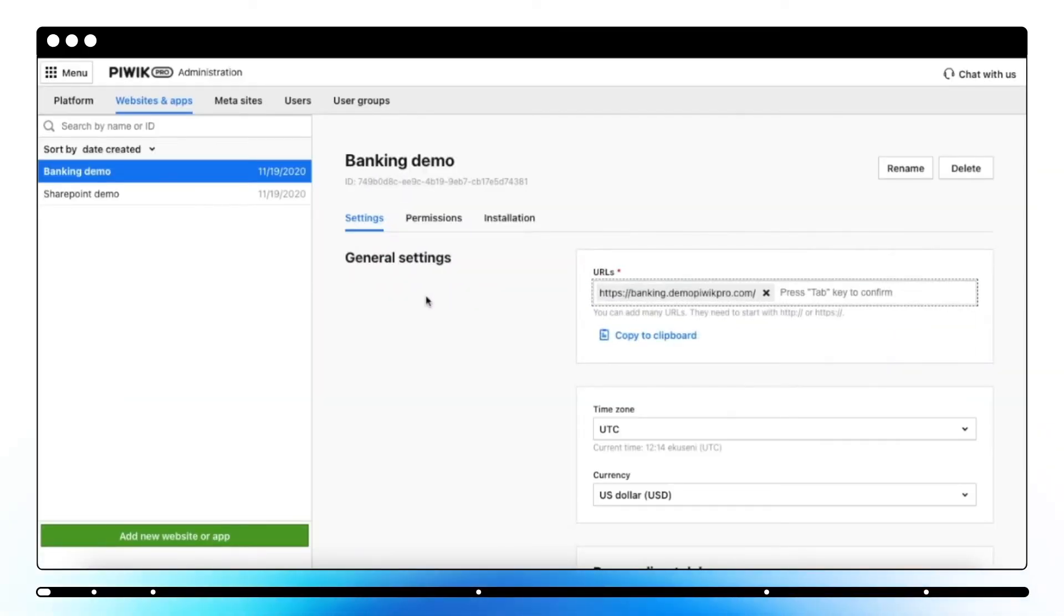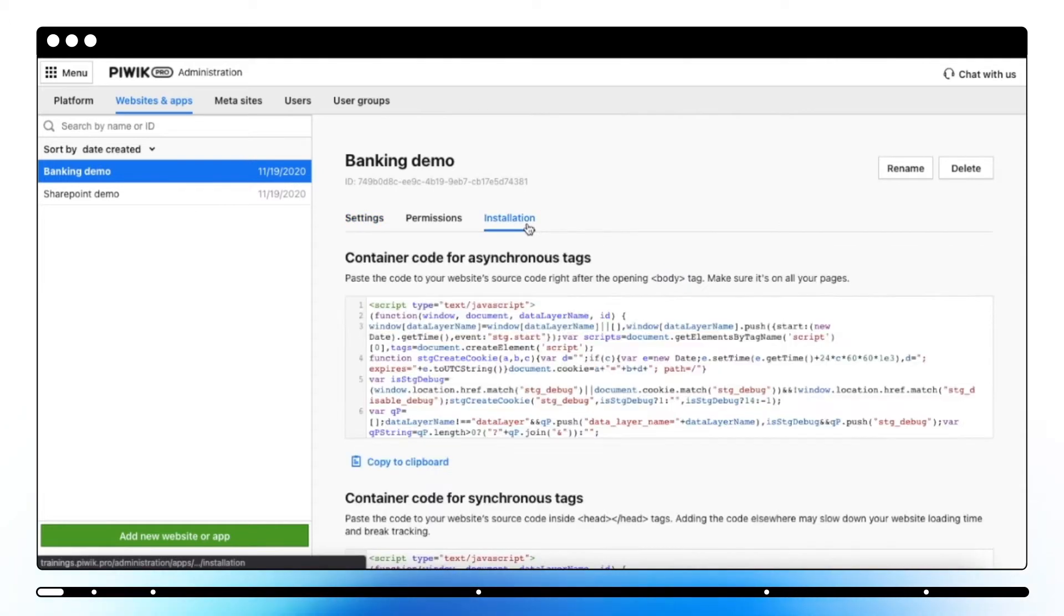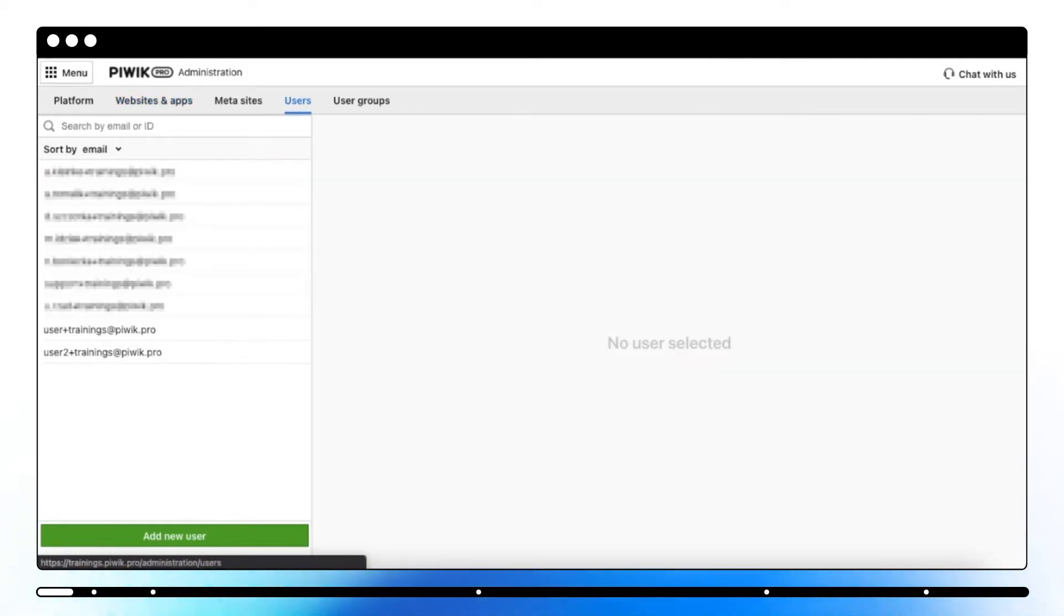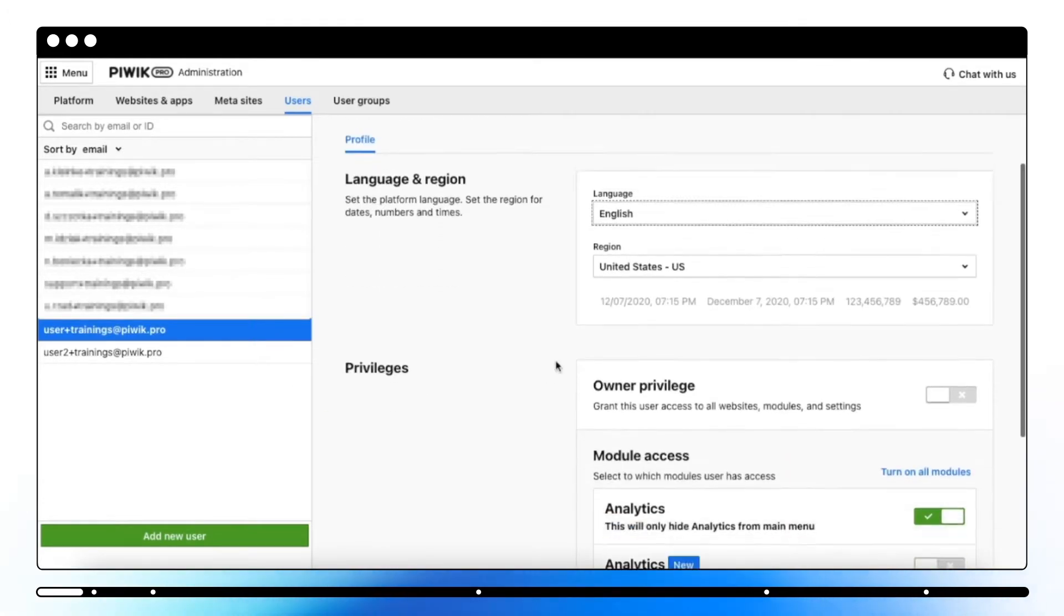To start working with Piwik Pro, you'll need to set up a few things. First, you'll need to add a website and install a tracking code. Then you can add users, set up permissions, and adjust privacy settings.